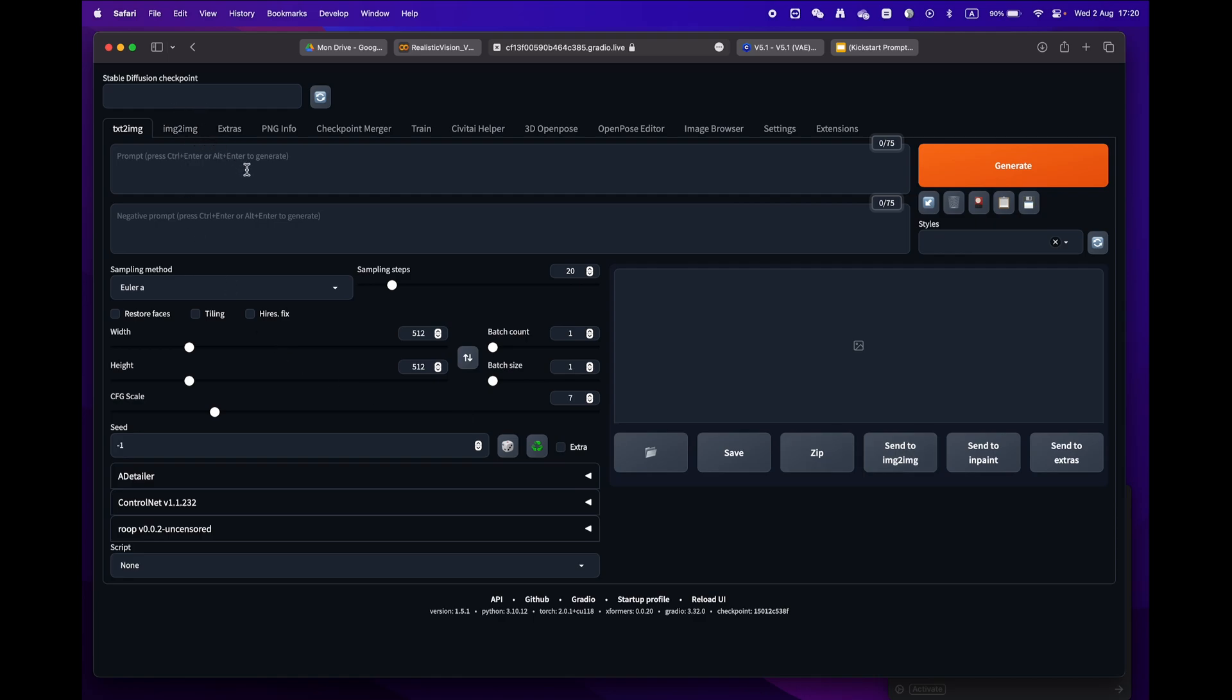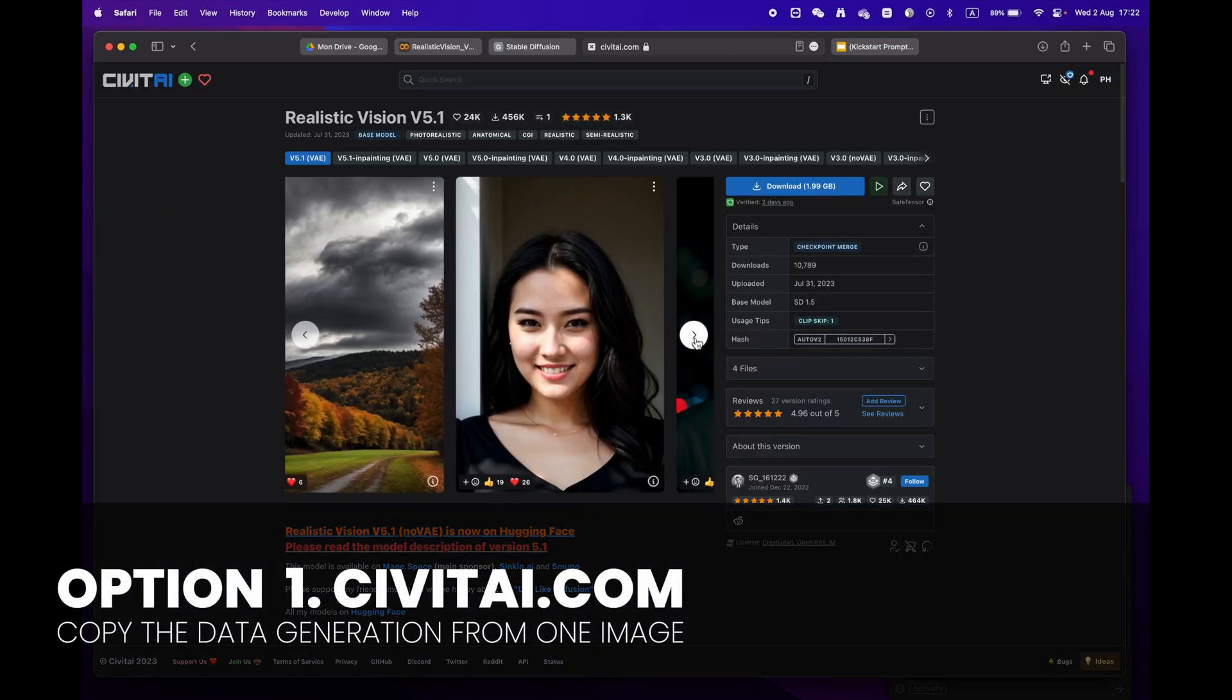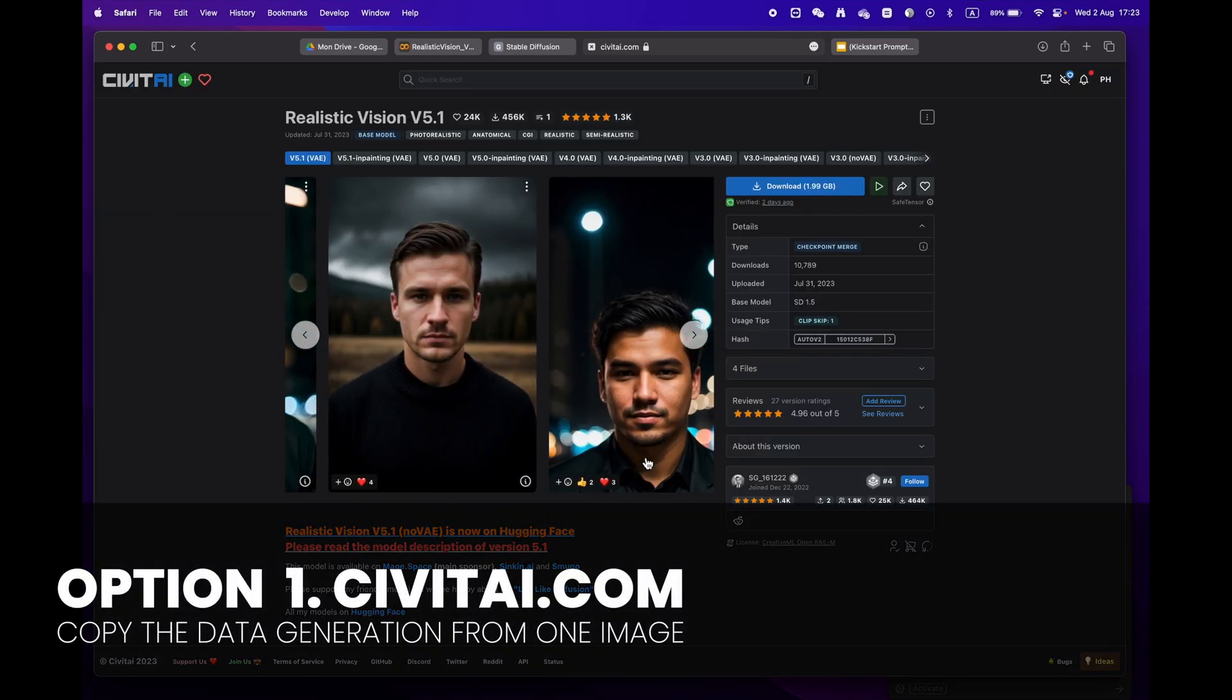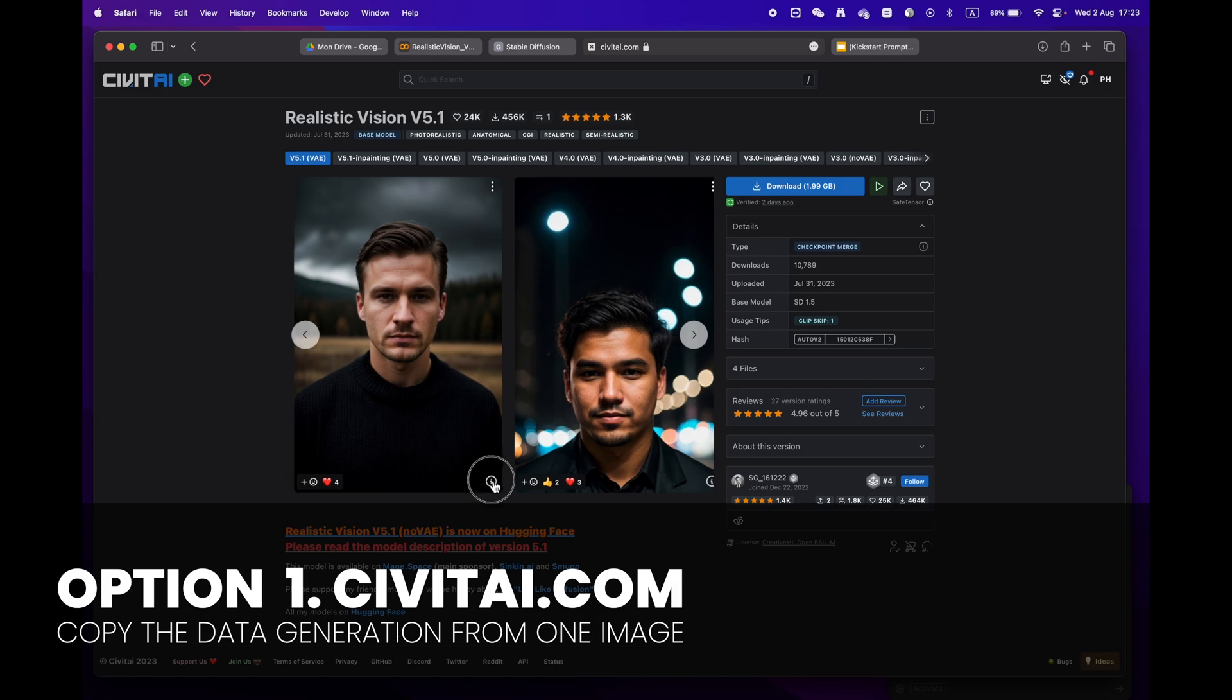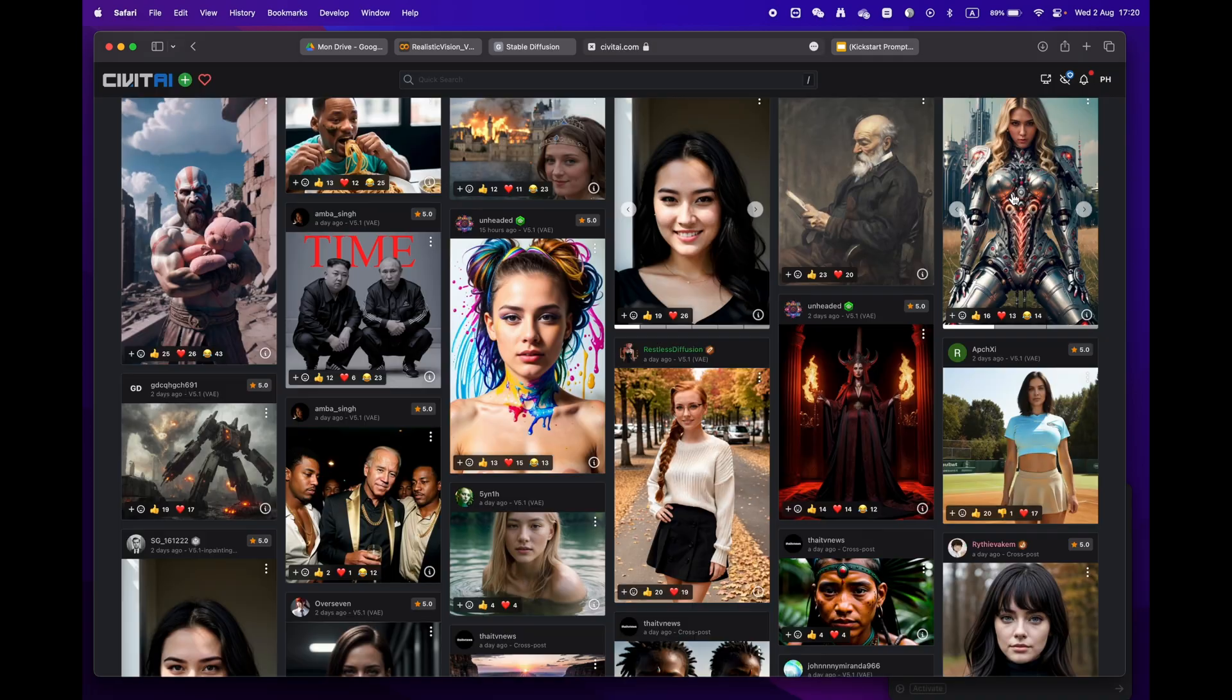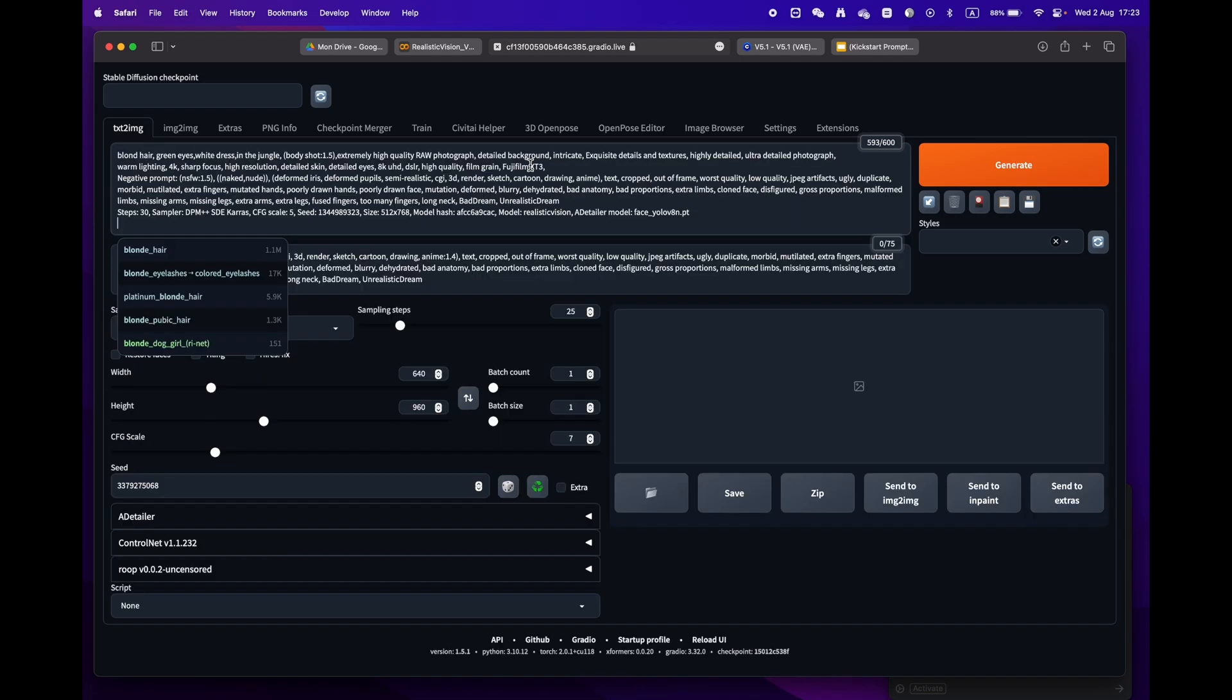Now let's generate your first image. There are two easy ways to do this. Option one: go to CivitAI.com and copy prompts from an image you like. Just click on the 'Copy Generation Data' button.